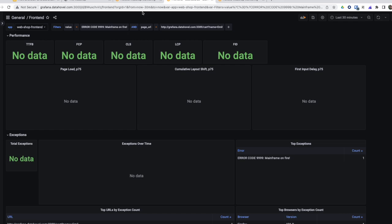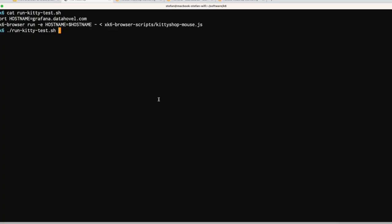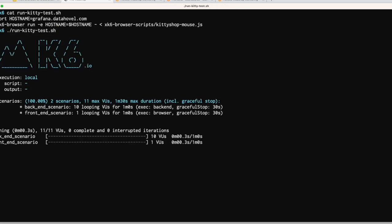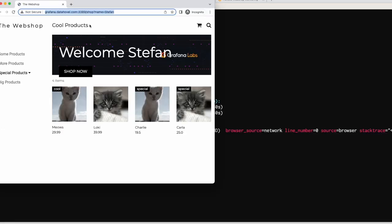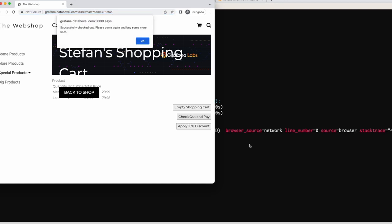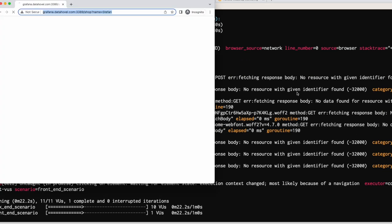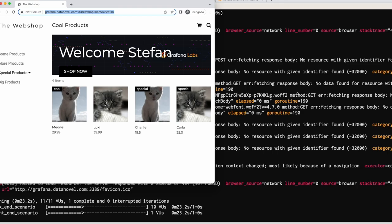Now if I want to test this flow, and there's probably a few more issues related to that webshop, then I would just start a script, an XK6 browser script that I created. It's executing a backend scenario as well as a frontend scenario in parallel. The backend will be testing with 20 virtual users, and the frontend is testing with one virtual user where I actually can also see the browser.